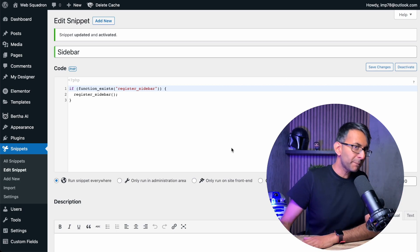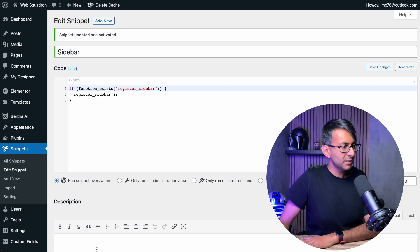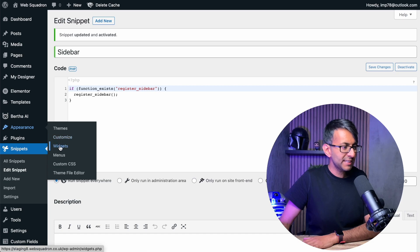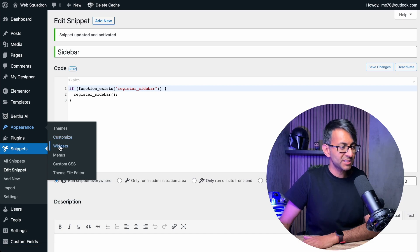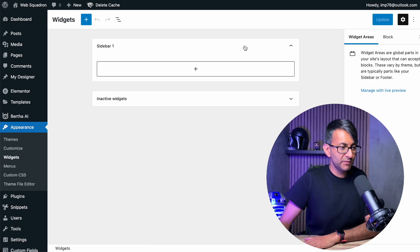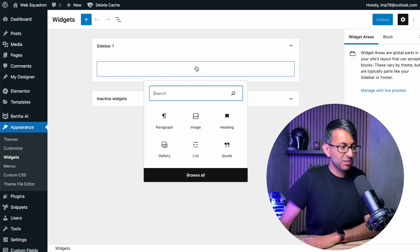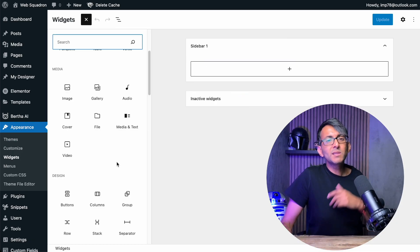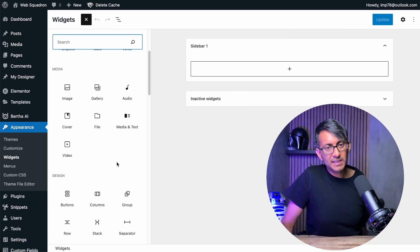Now, once you've done that, if we go back over to this side here, you can now see you have the option for widgets. And if I click it, I can now start to add in a widget over here. There's a whole list of things that you could add in there.